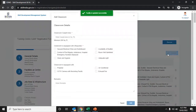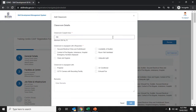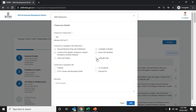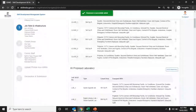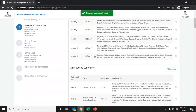Enter the classroom details by selecting add classroom details. Enter the carpet area of the classroom and tick the equipment available from the given options — including projector, CCTV, air conditioner, or exhaust fan. Enter any remarks if applicable, and click the add button. The added classroom details will be reflected on the screen.